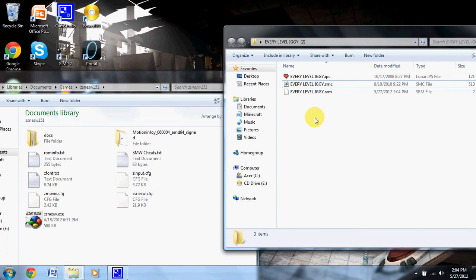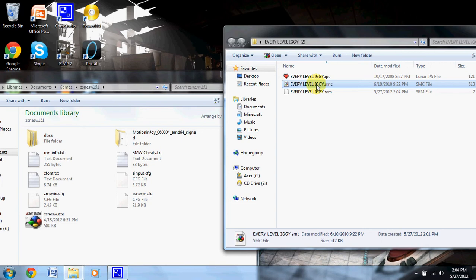If you're on a Mac, you need a program called SNES9x — look it up, it will work on Macs. The only big thing to remember is you just have to make sure the IPS and the SMC file have the same root name — the name that's not the extension. After that, just open it up in your emulator and you're done.